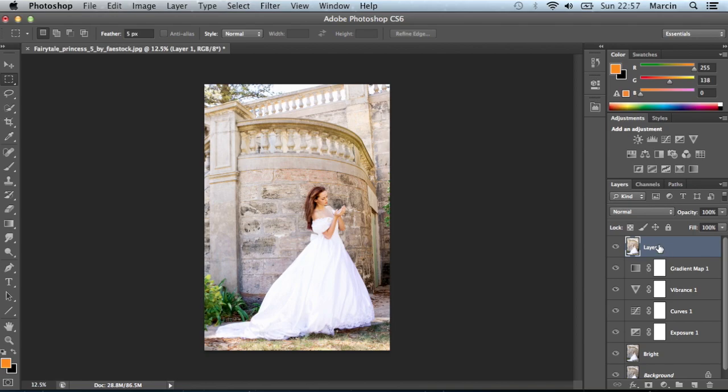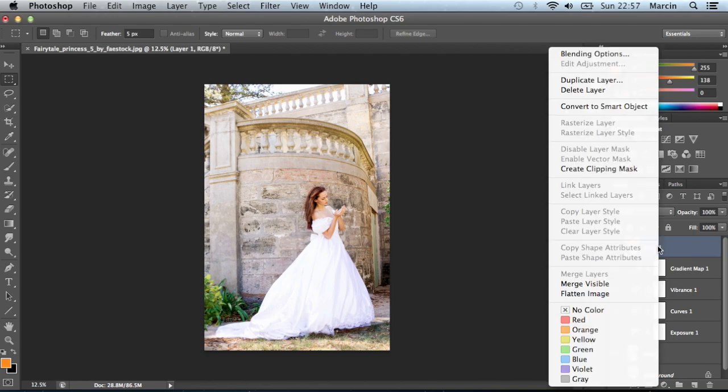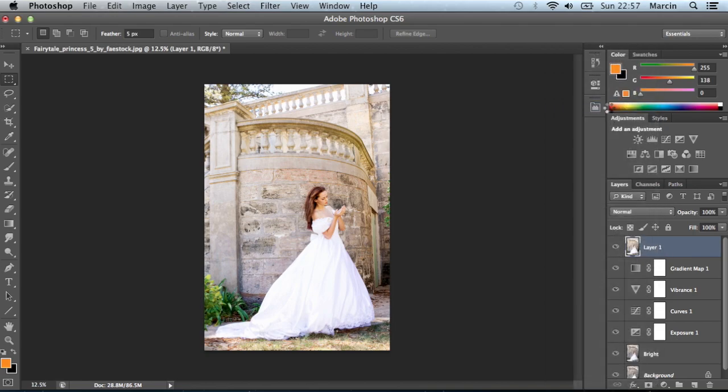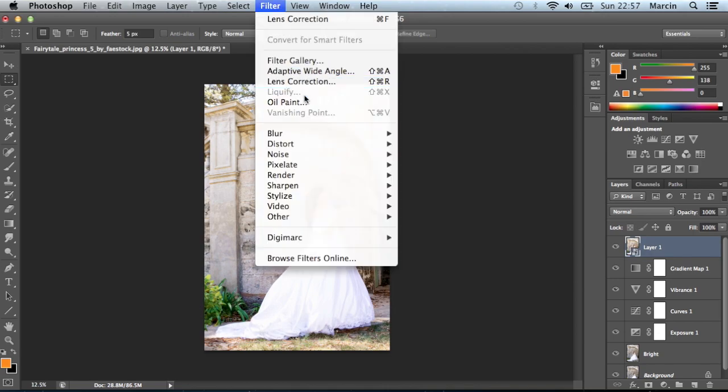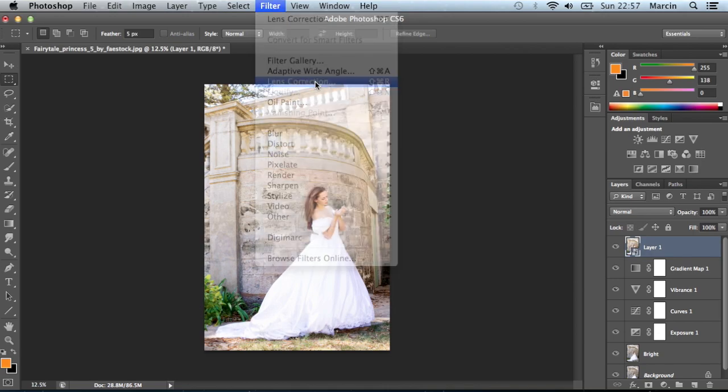Now click right on this layer and convert to smart object because we want to add some effect on that layer. After that, click Filter and Lens Correction.